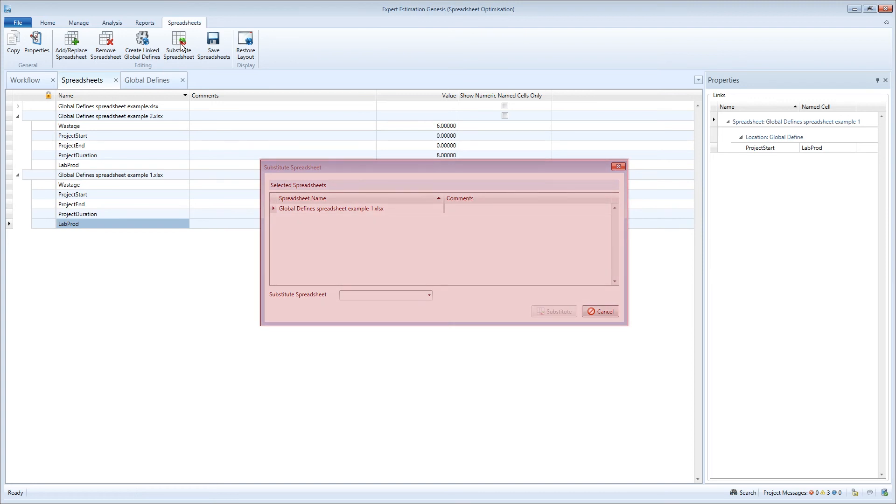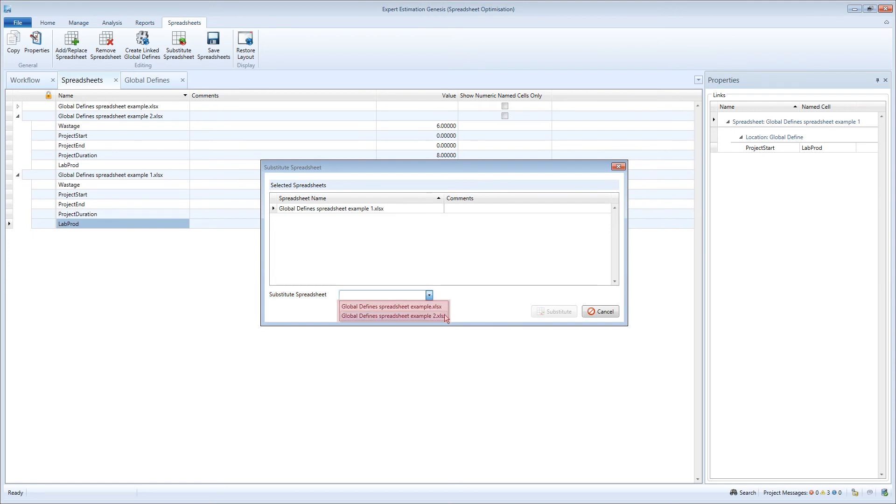This will open the substitute spreadsheet window. From the drop-down in this window, you can select an alternative spreadsheet that will be used to substitute in for the selected spreadsheet.